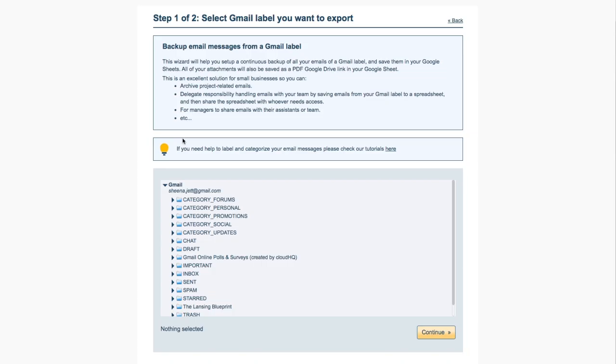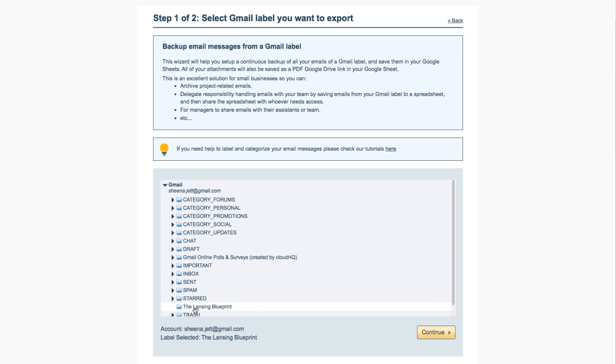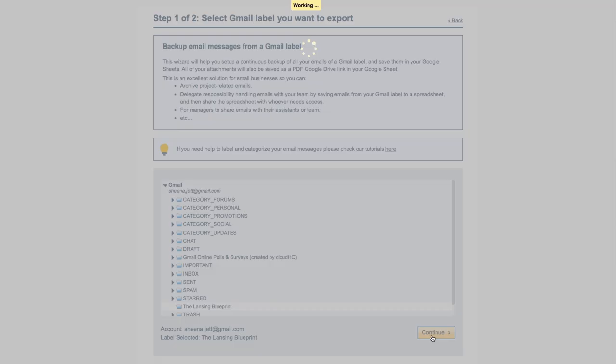And here I'll select the Gmail label I want to back up. I'll select my new project label called the Lansing Blueprint and click Continue.